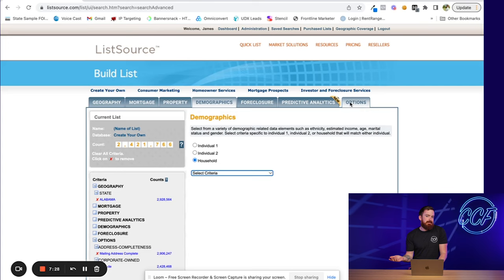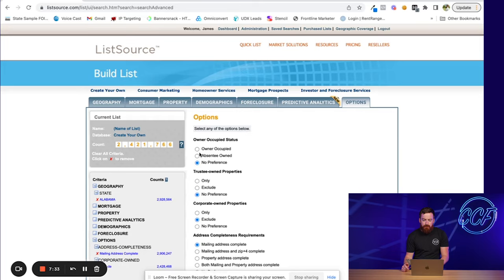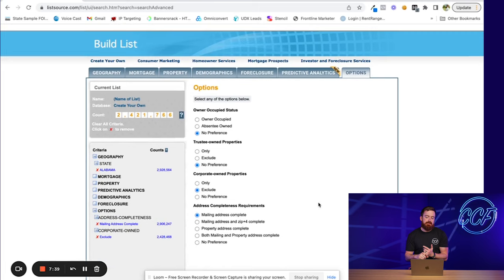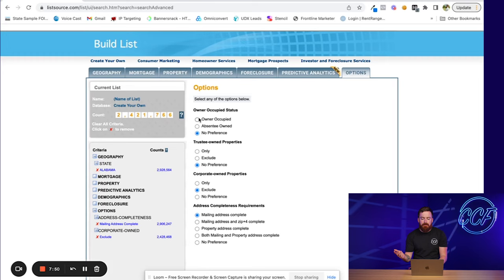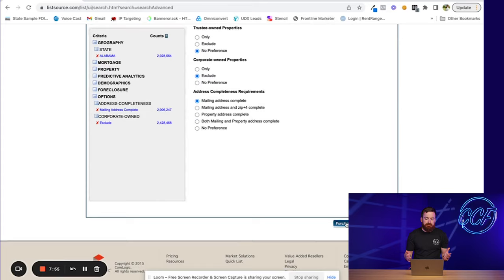You pick whether it's absentee owned or owner occupied, trust owned or not. By default I include trusts and I typically do individuals, excluding corporate. Absentee owned means they don't live in the house. You always want to make sure the mailing address is complete, then click Purchase List — the next screen will tally up the cost per record. That's roughly how ListSource works. All of these tools are similar: you pick a location and stack filters to shrink the list down until you get what you're looking for.